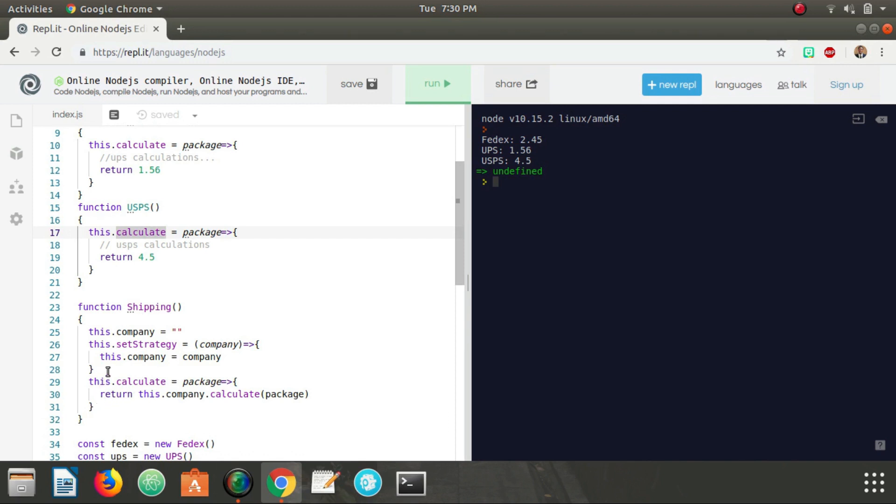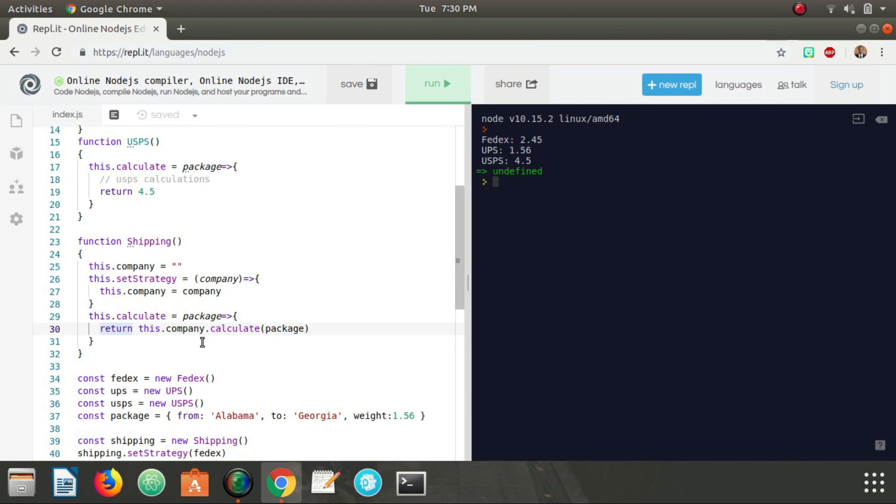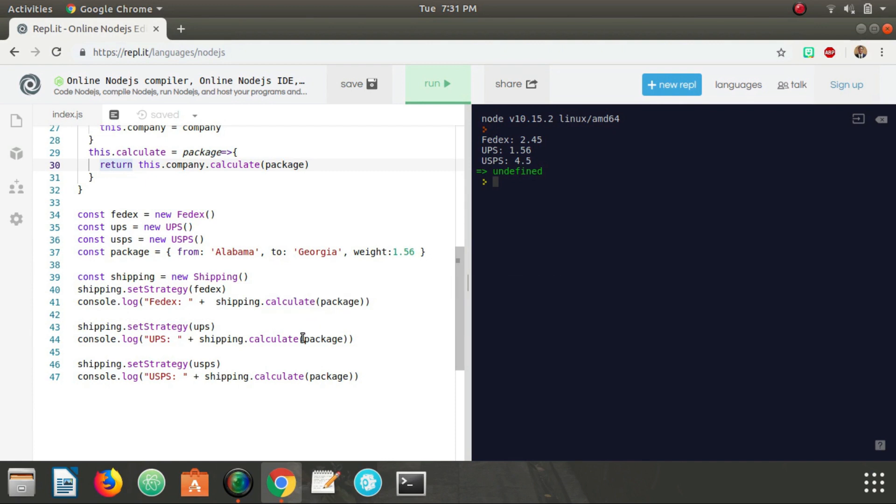So we're able to set the strategy by passing a reference to the company we want to use and then using that company and calling their calculate method, and it just returns whatever value that is for that company. So that's the strategy pattern—really, really neat little pattern. It allows you to kind of just swap strategies in and out as you need to, and it's very useful, makes your code very clean and concise.